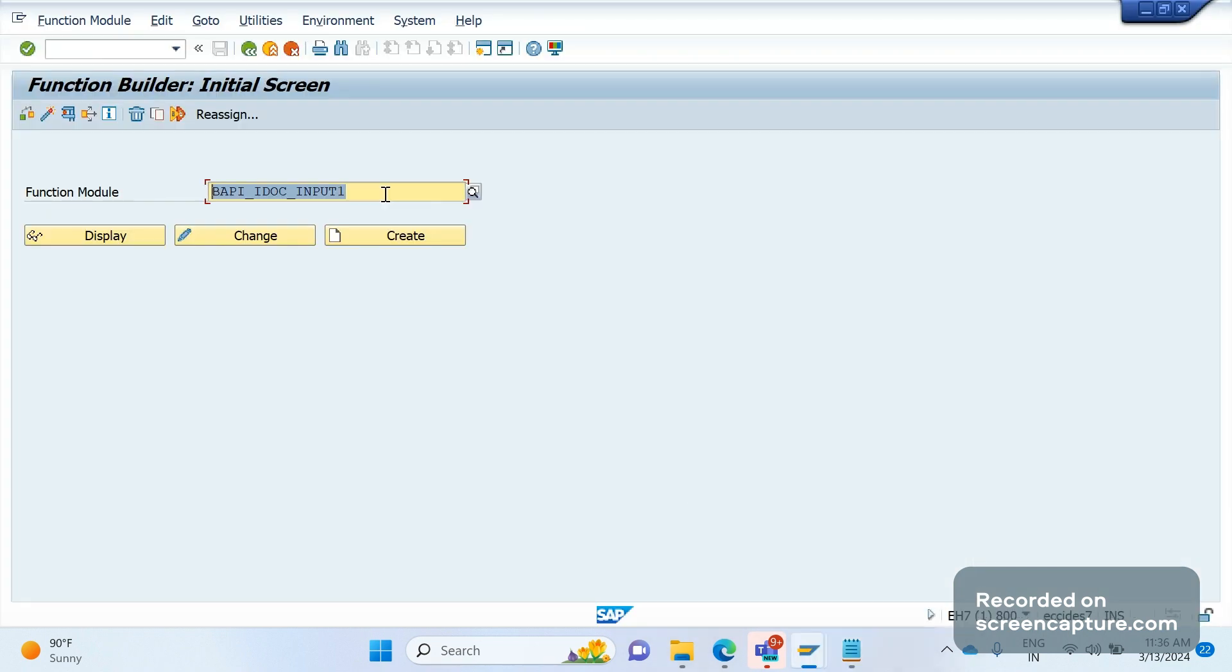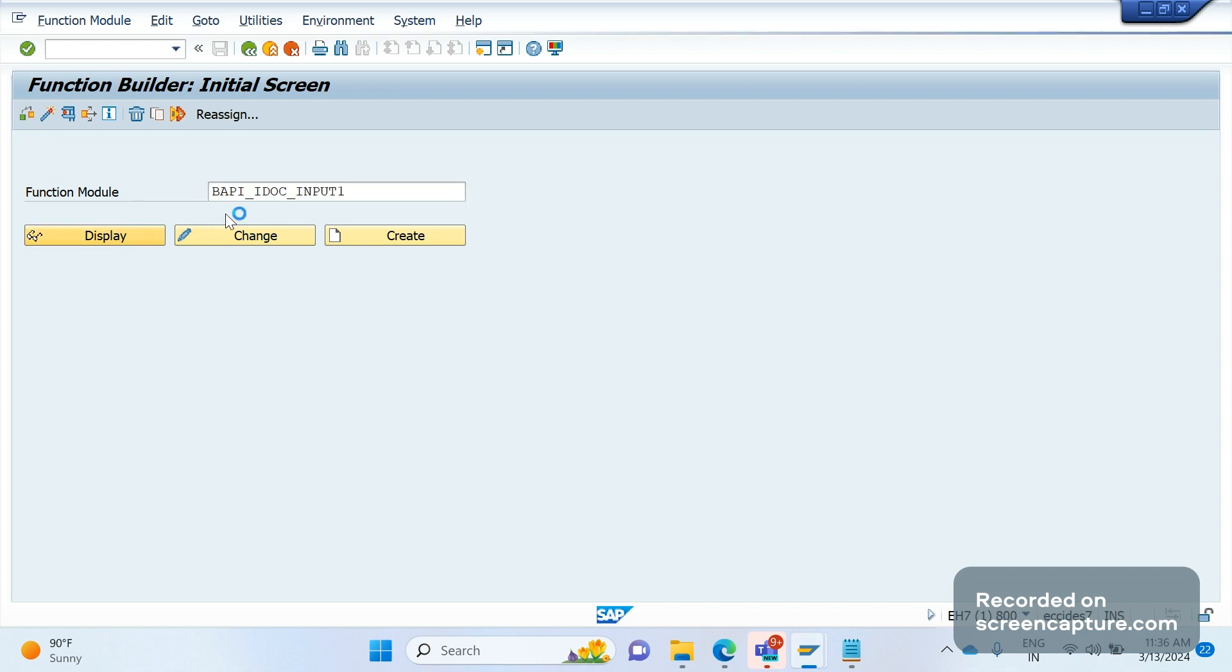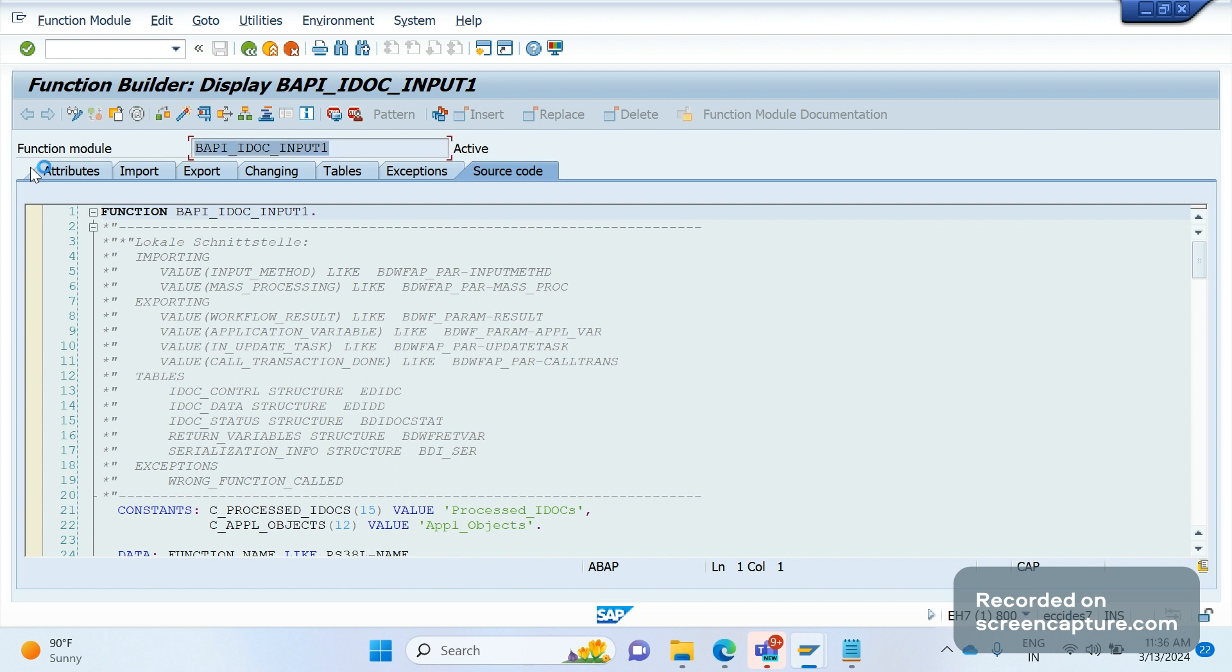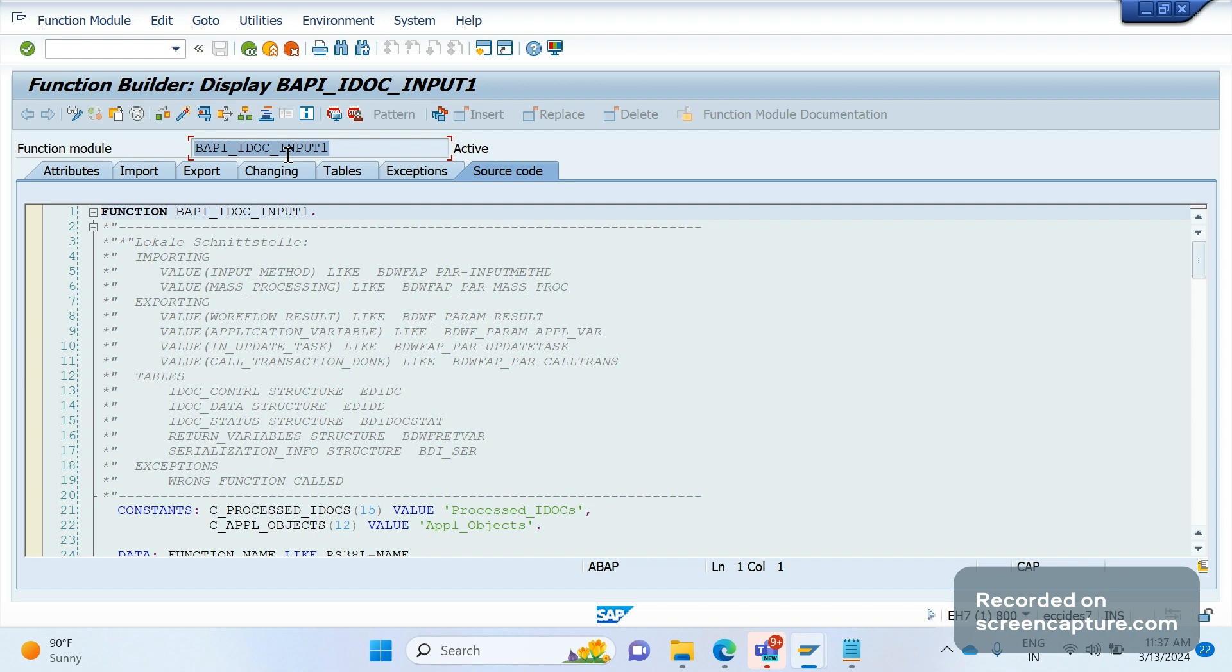This is the function module. We need to use this function module or we need to develop a new function module by copying this one. We can't develop any new one independently; we should always develop it by referring to the existing function module. So this is one of the incoming IDoc function modules we can use.